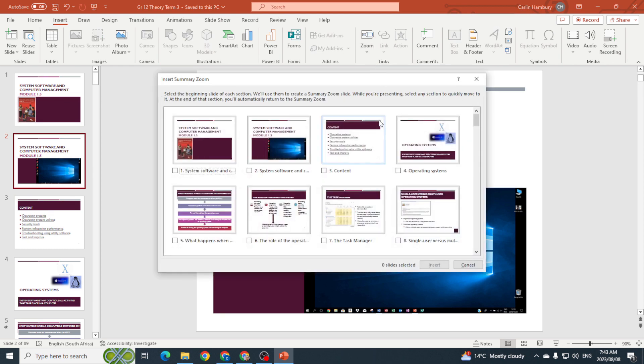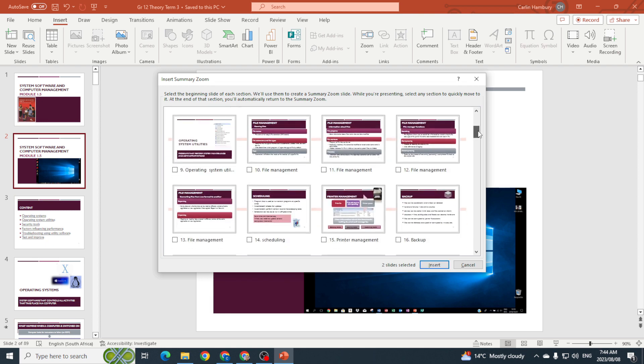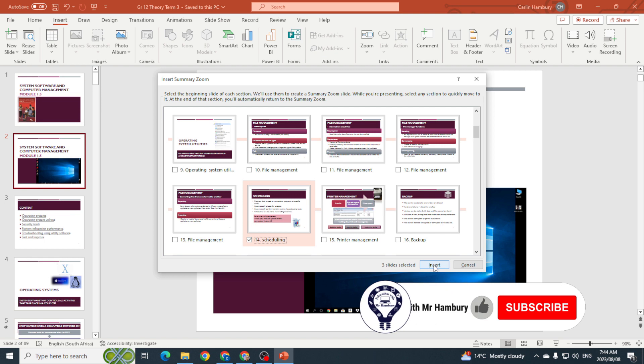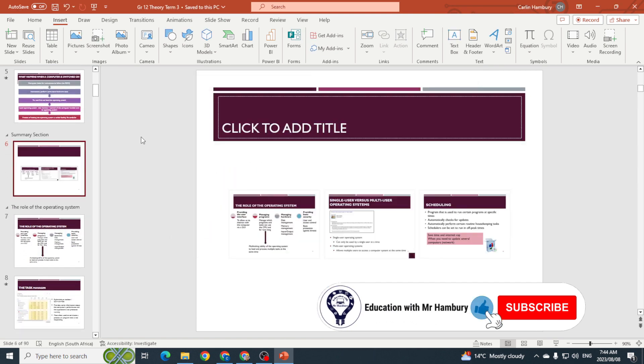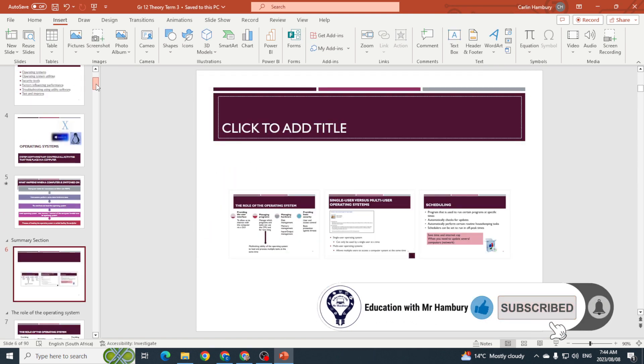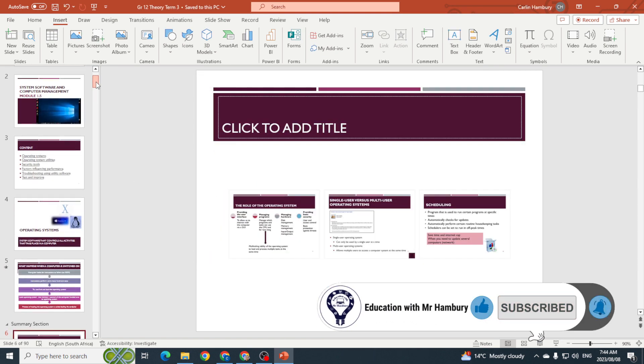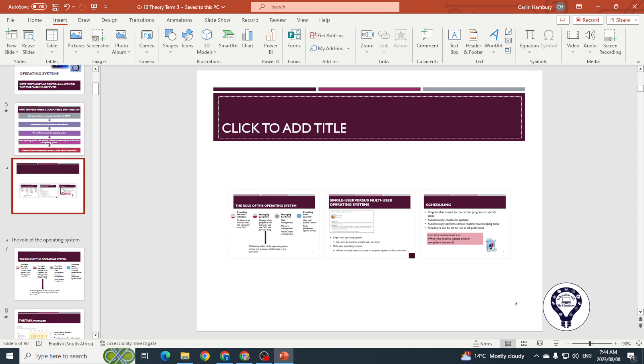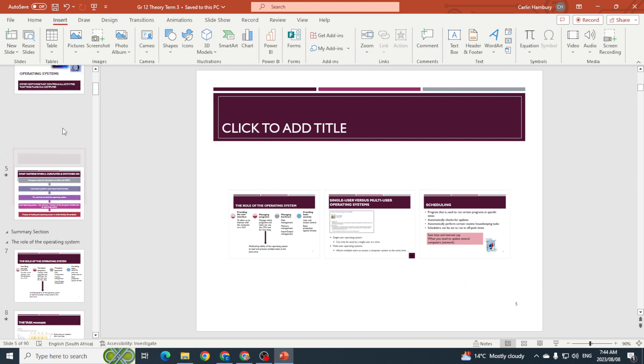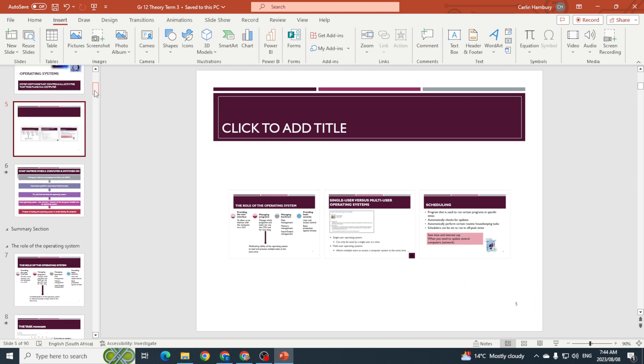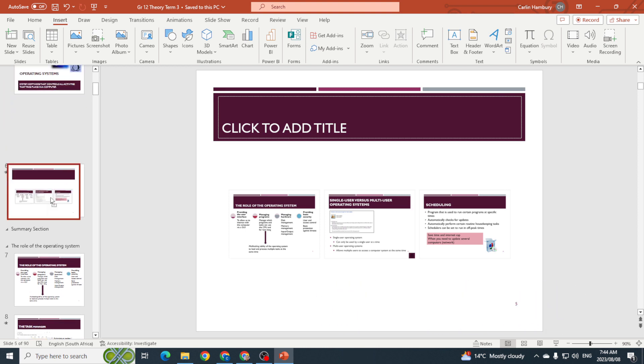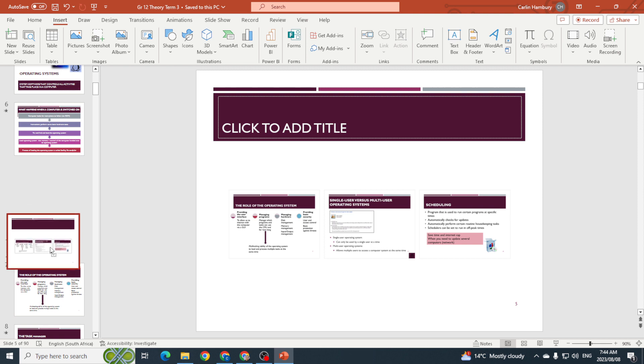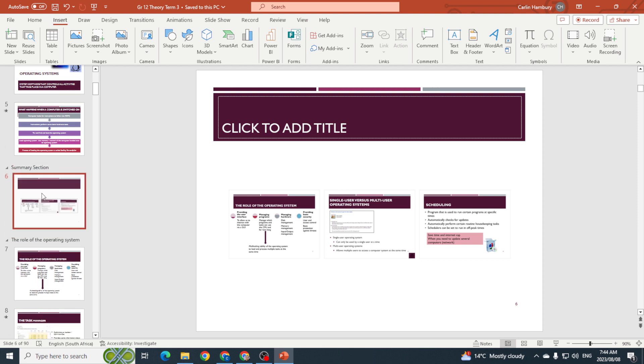I can then decide which slides I want. So let's say I want this one, I want that one, and I want this one. Okay, then I'm going to click Insert and you can see what it does. This is where it's going to insert it. I can decide again where I want that to be, but you'll also see that wherever you insert it, it actually creates a summary section for you.